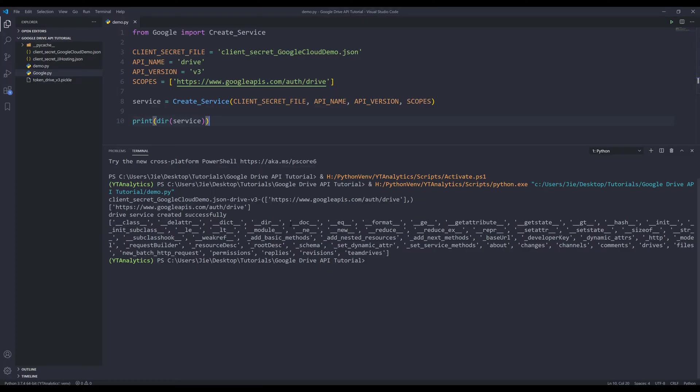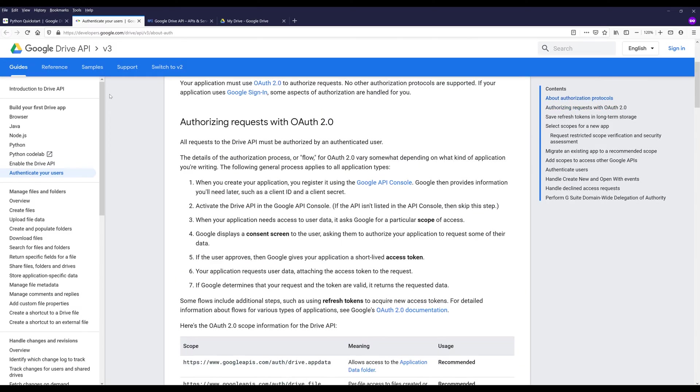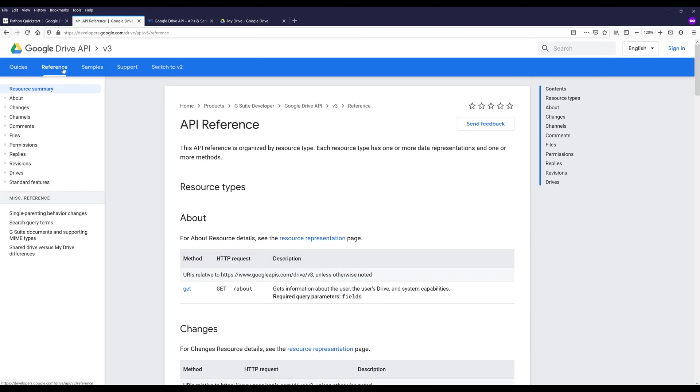And if we look at the attributes and methods, and here are all the methods of the Google Drive API. And if we go back to the documentation, and if we go to reference, found the resource summary. So here are all the Google Drive API resources.